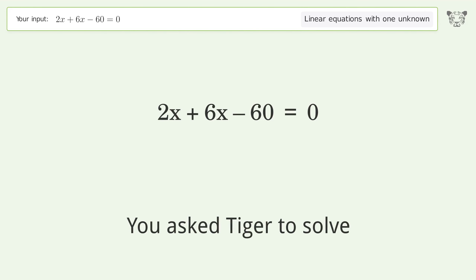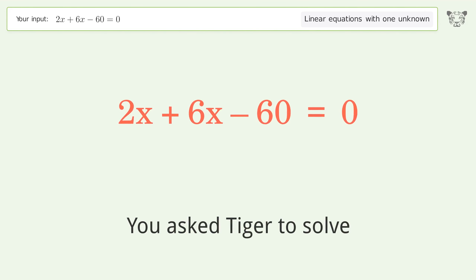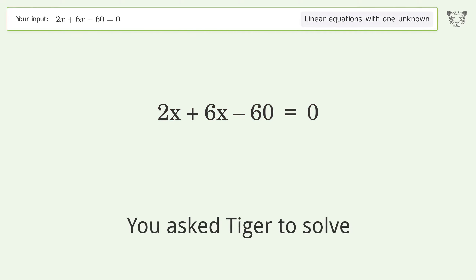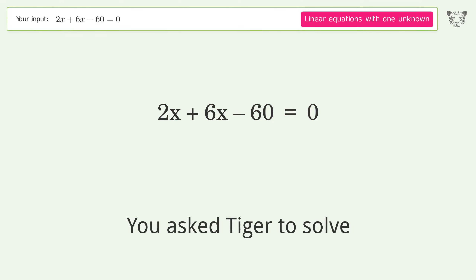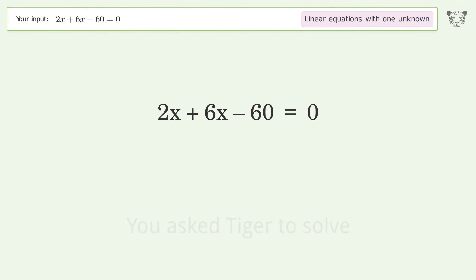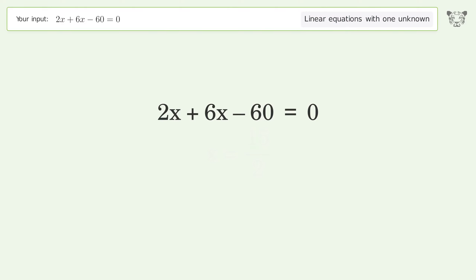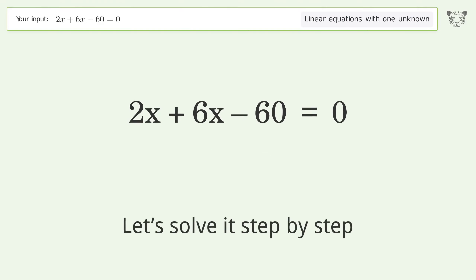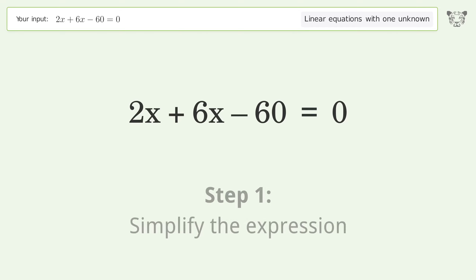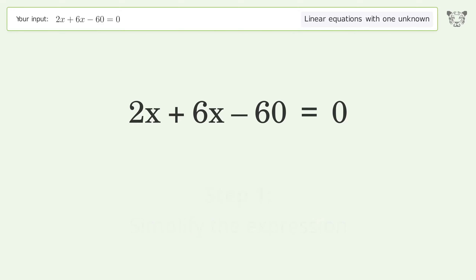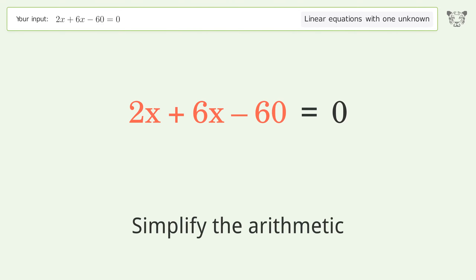Tiger is asked to solve a linear equation with one unknown. The final result is x equals 15 over 2. Let's solve it step by step — simplify the expression and simplify the arithmetic.